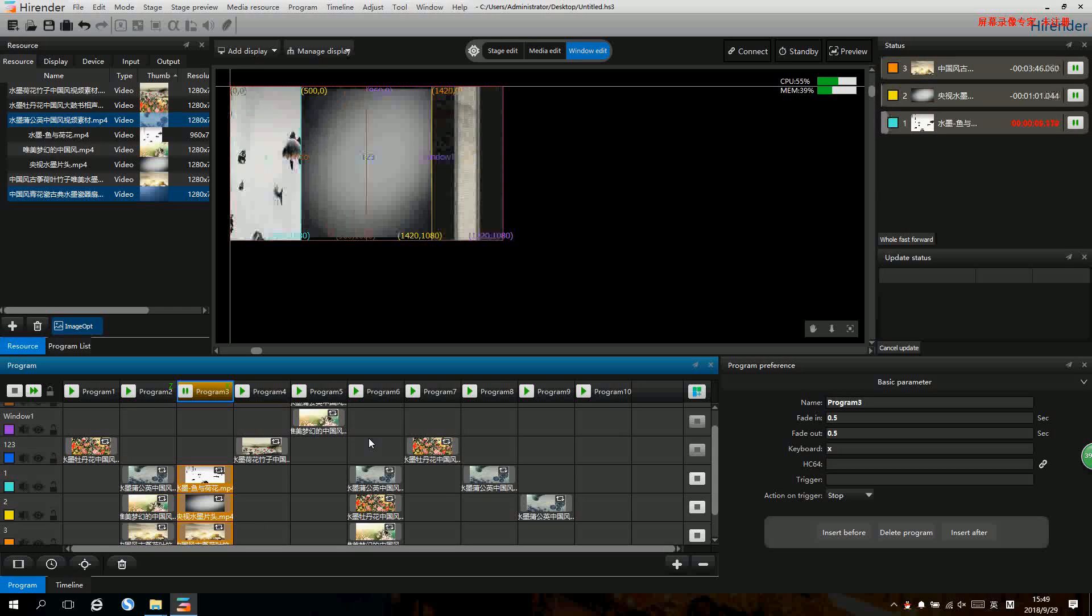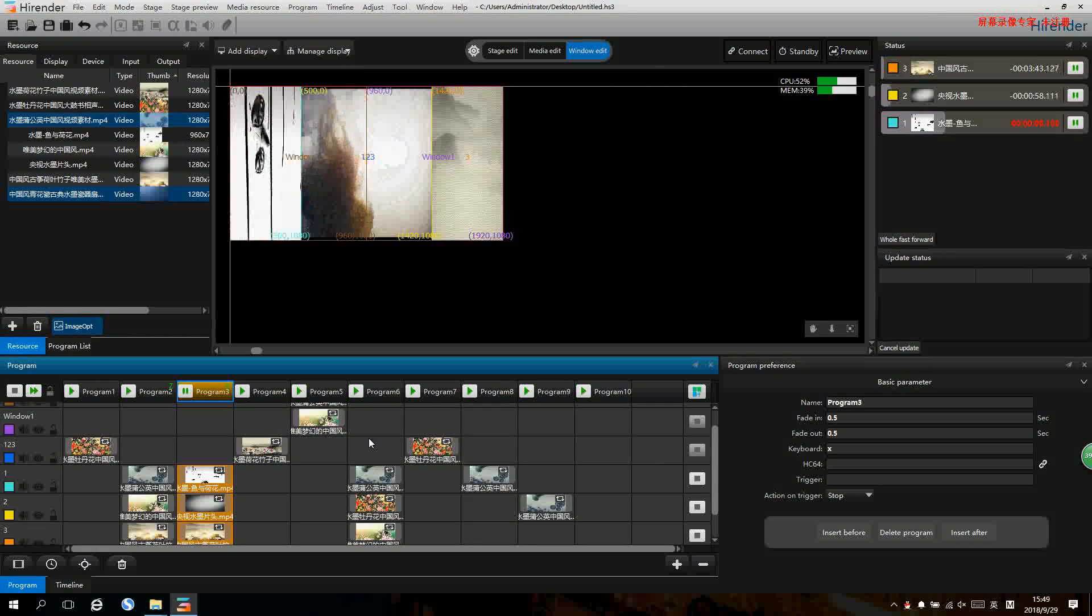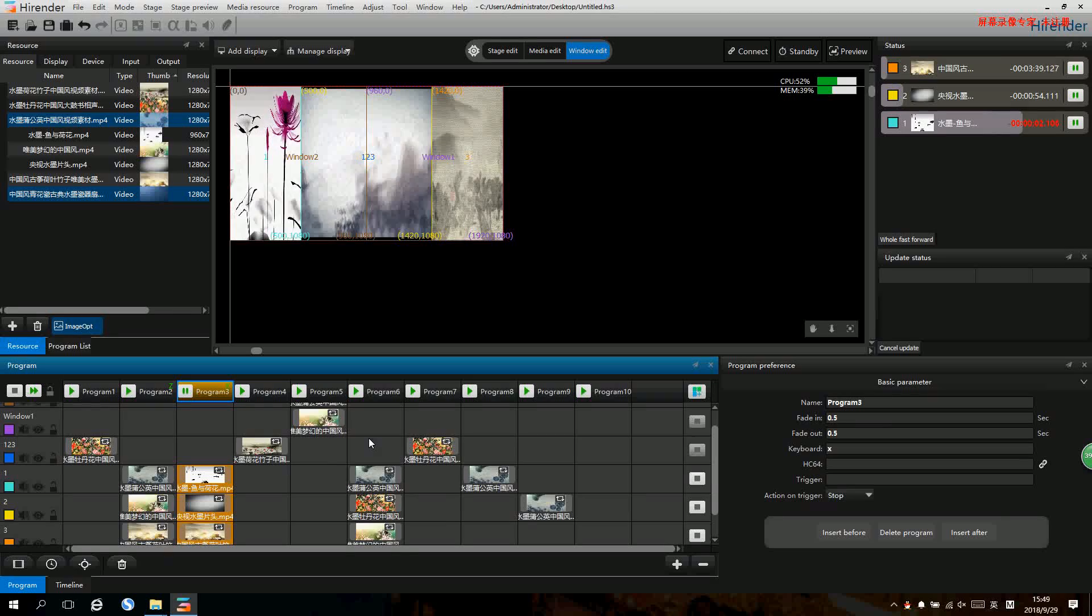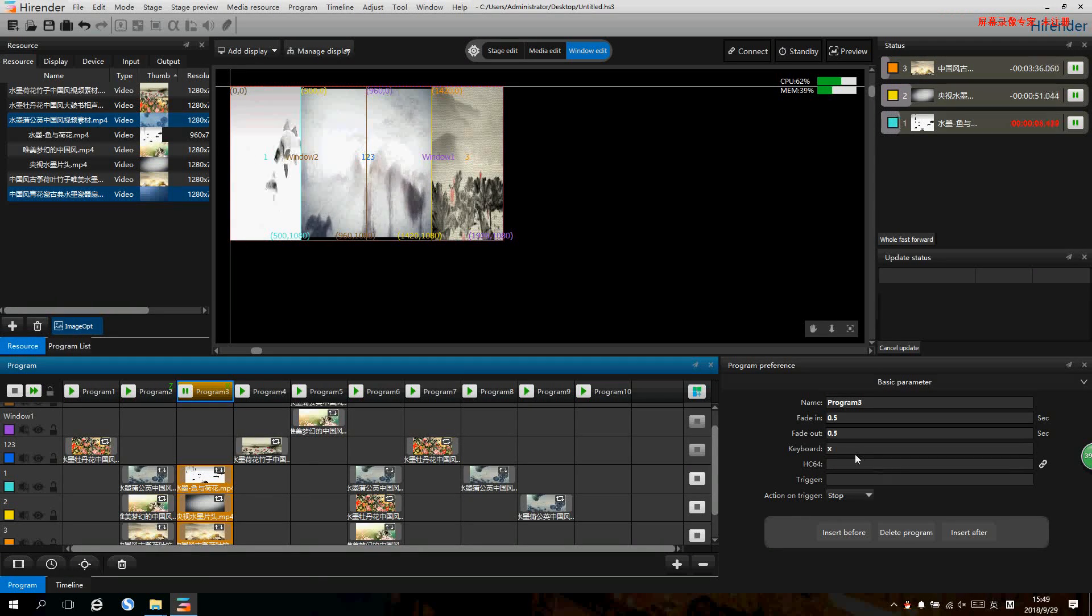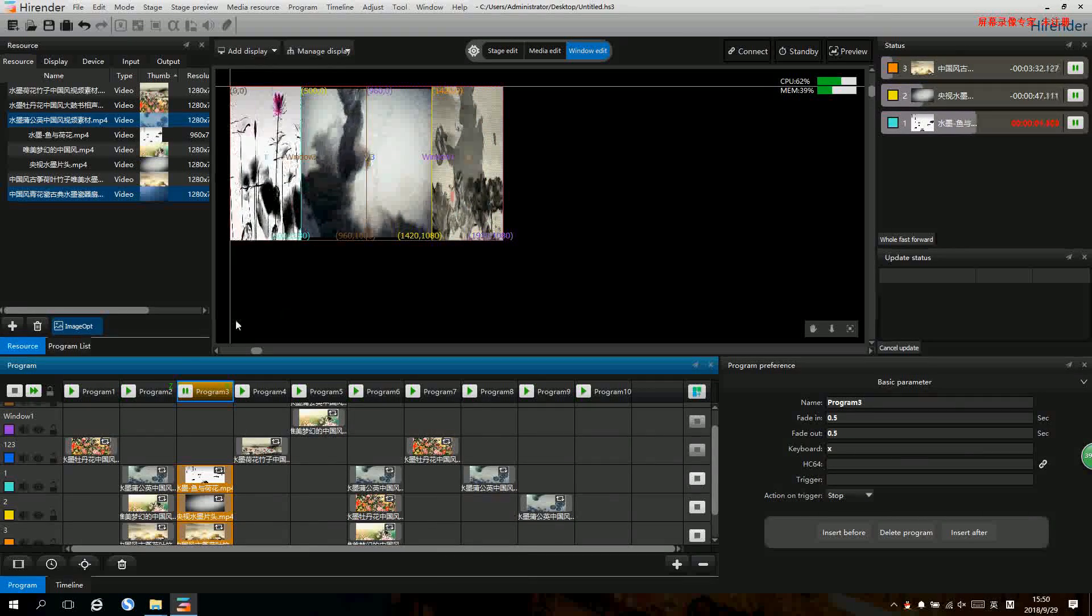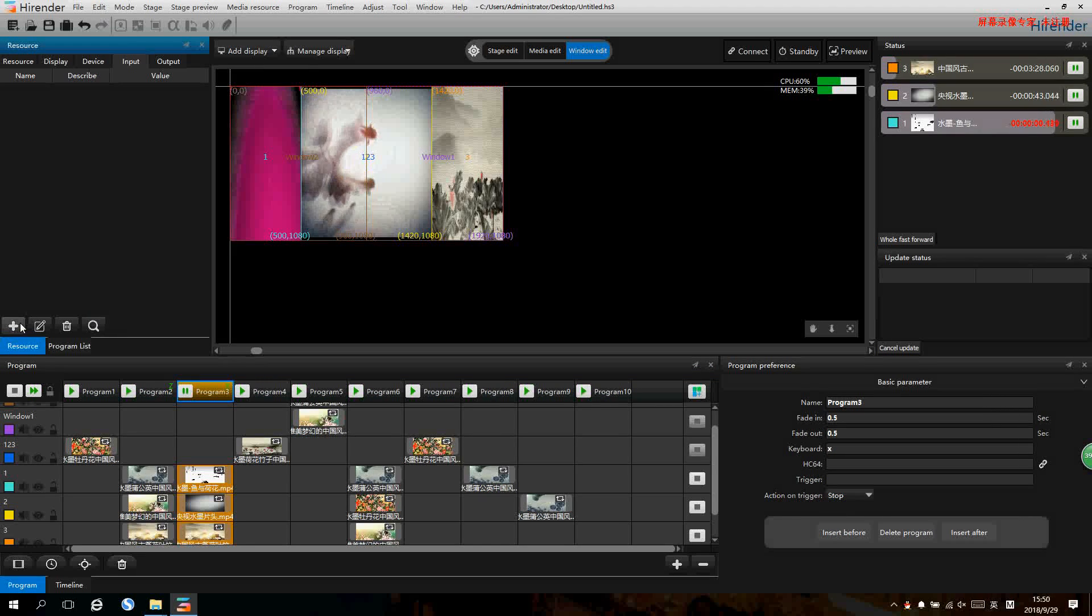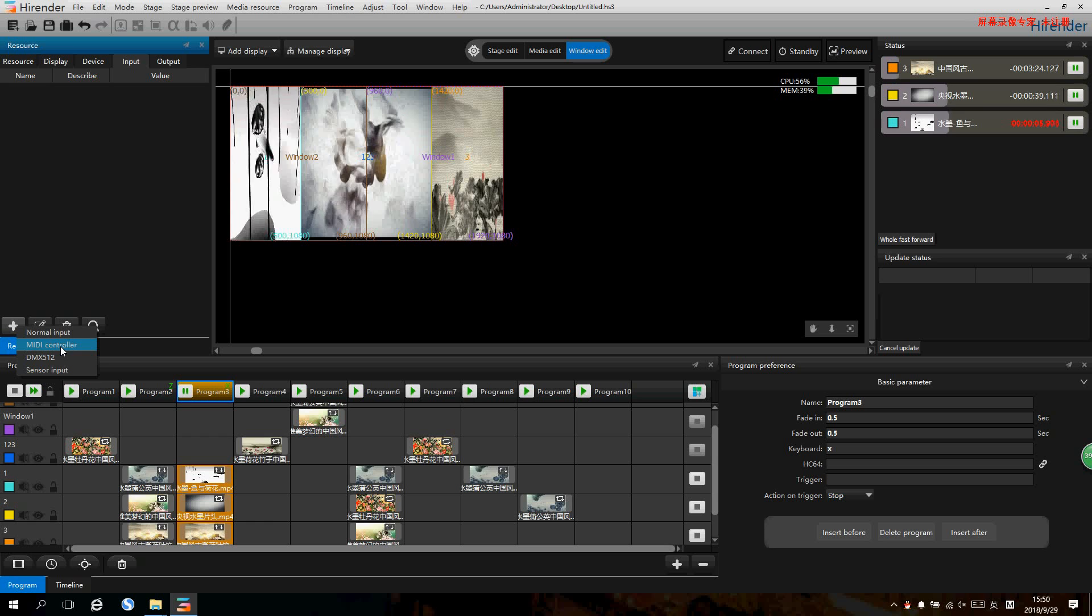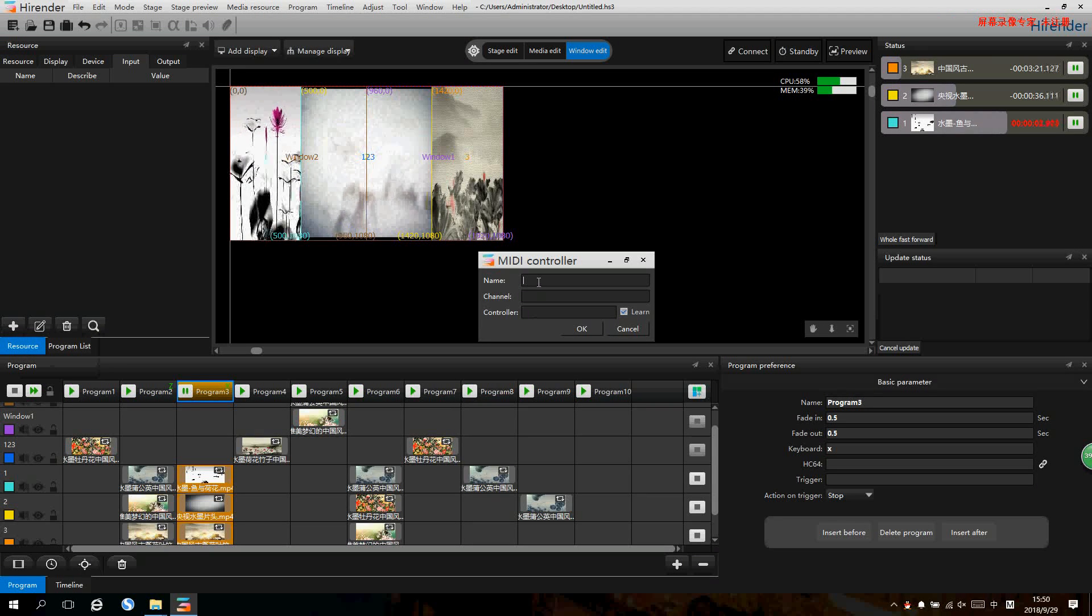It also supports HC64 controller or MIDI controller to do the switching. We can go to media resource management zone, select input, and add MIDI controller. Rename it.